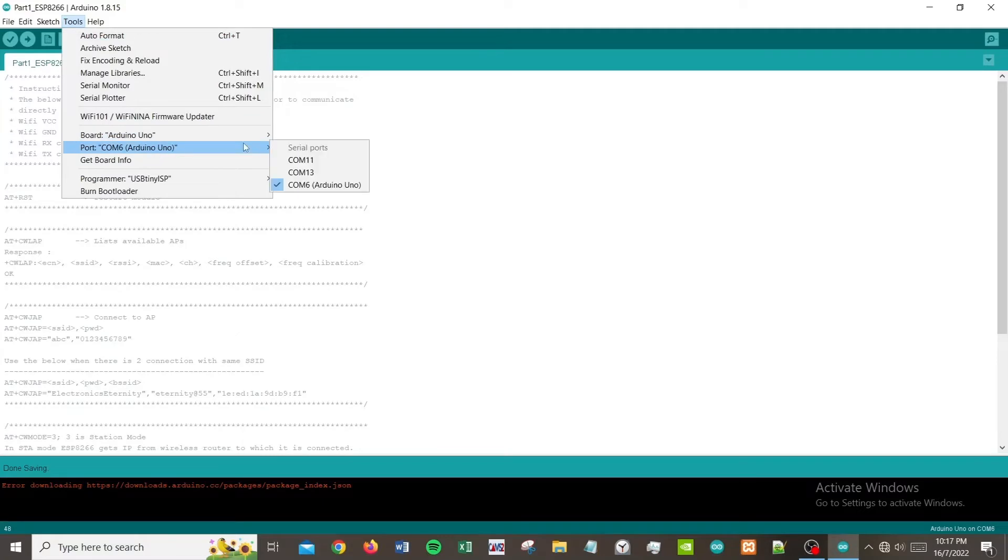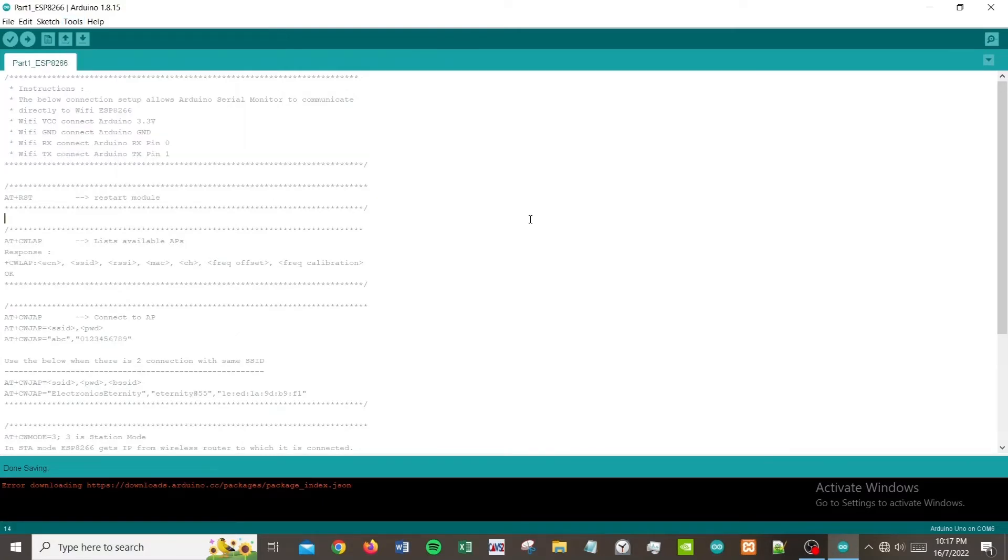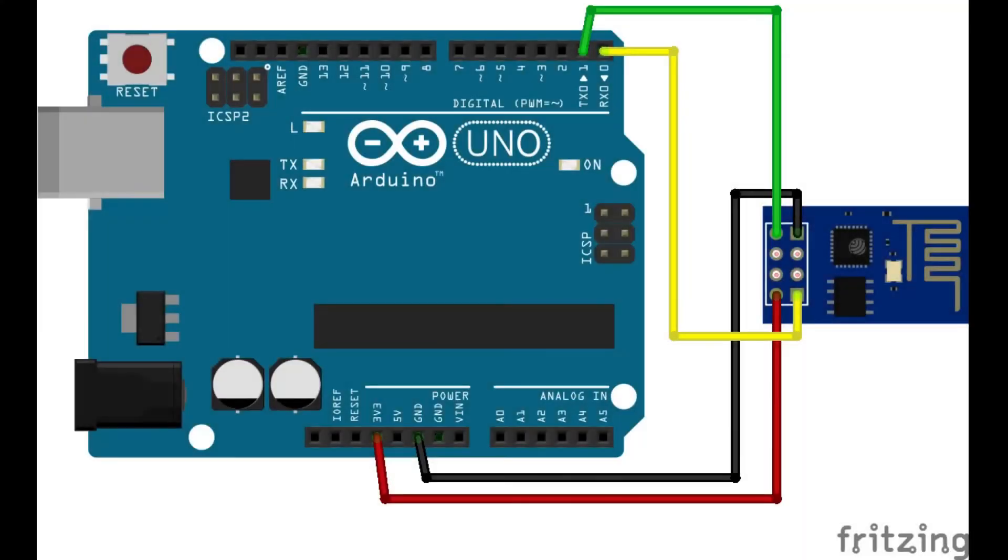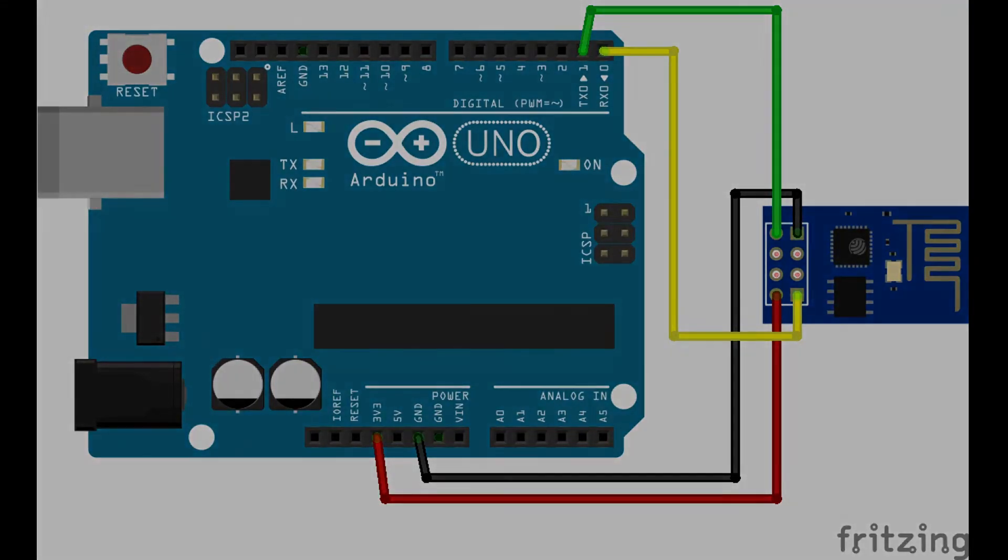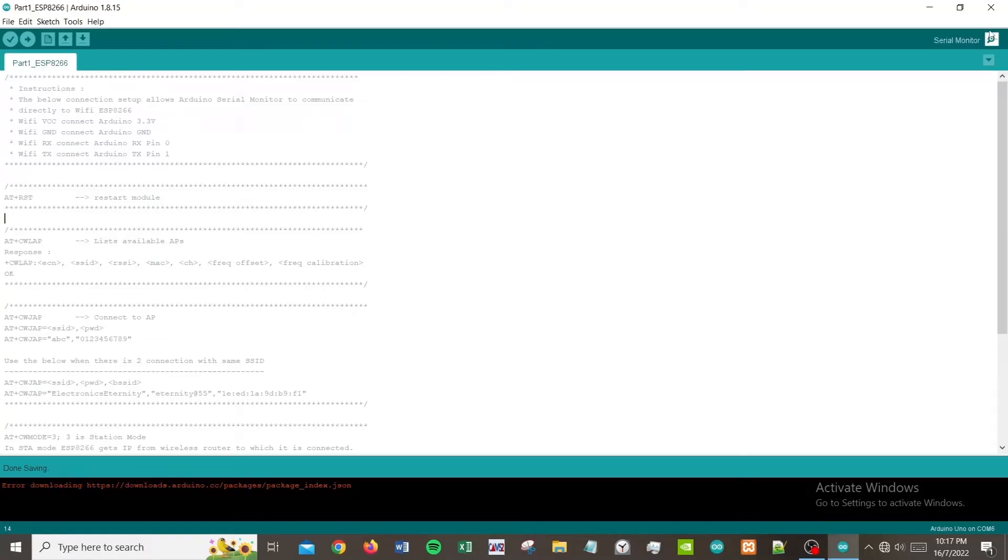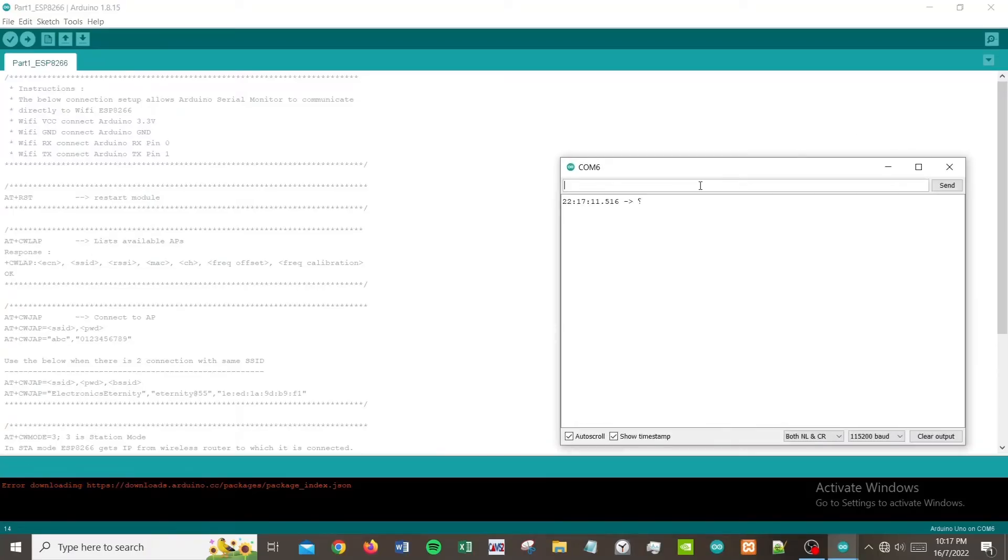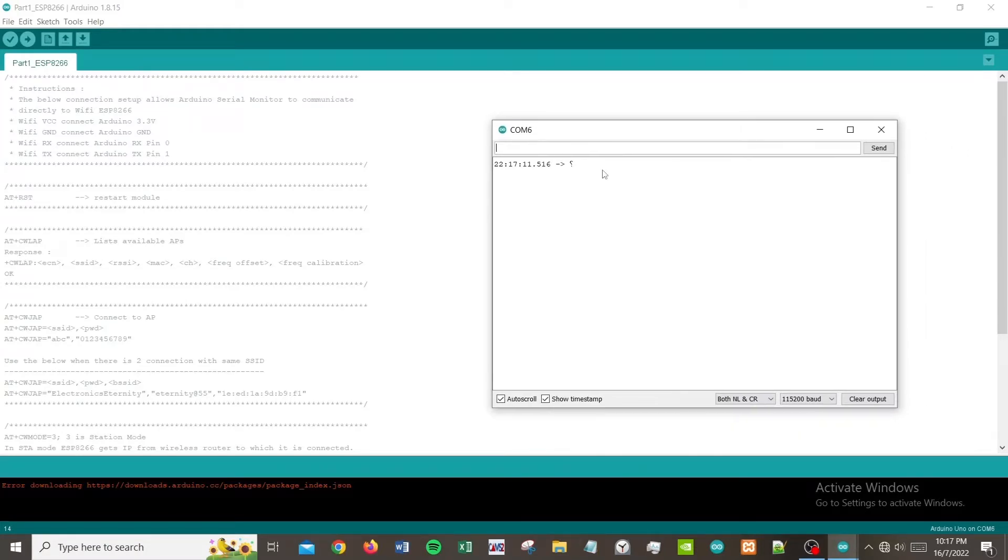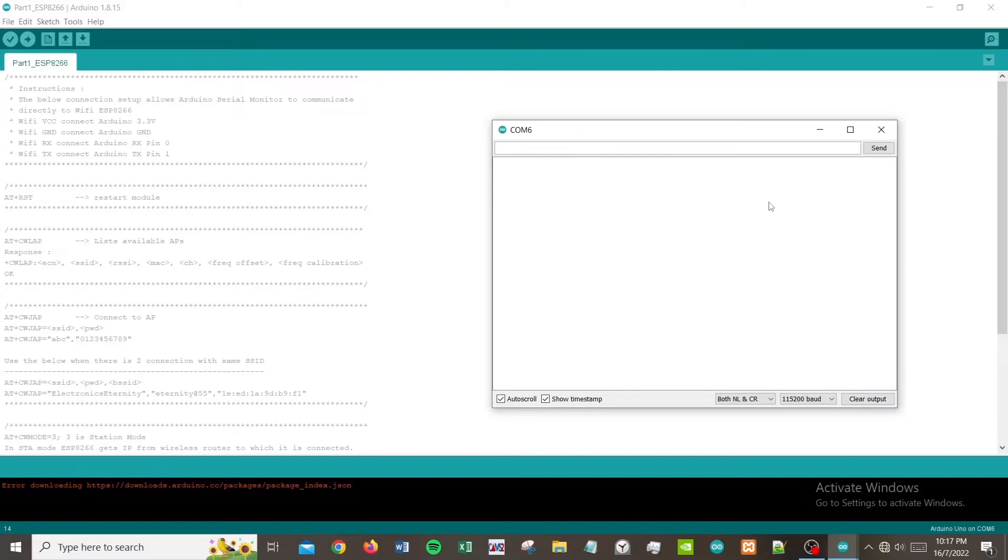As you can see, I have my Arduino Uno in COM6 port. Now let's open your serial monitor. You have this question mark, so just click enter and clear output. For some reason it's always there.